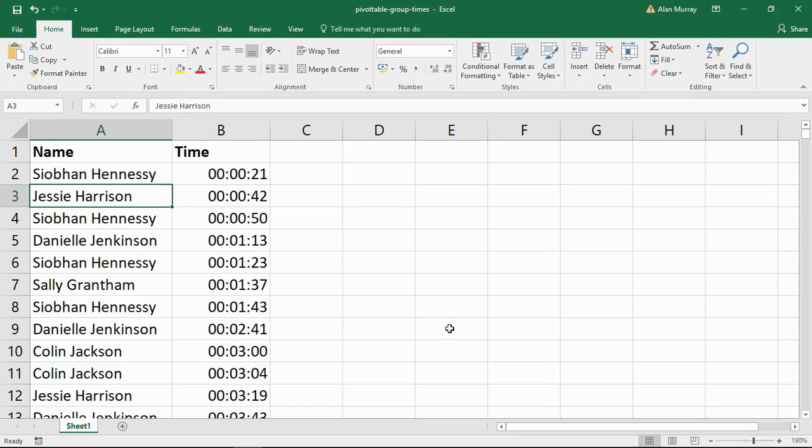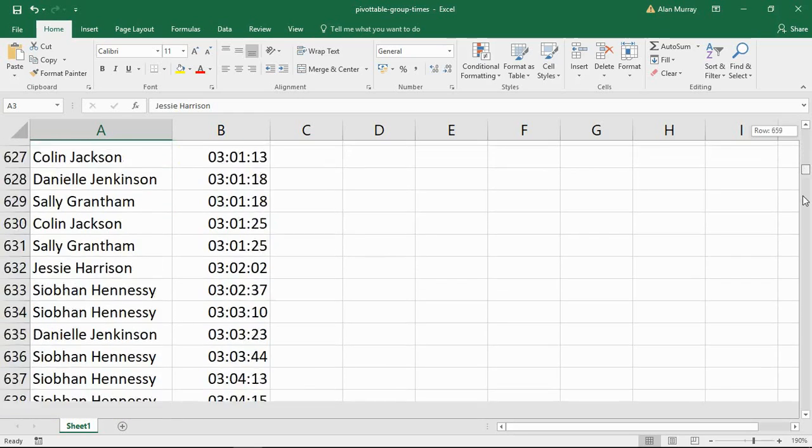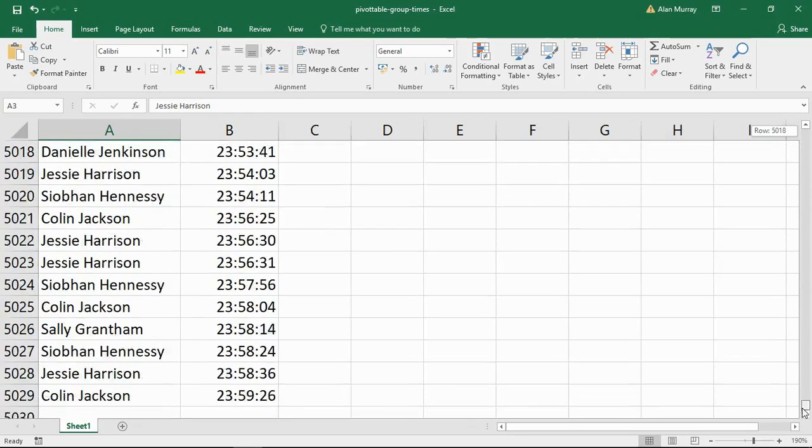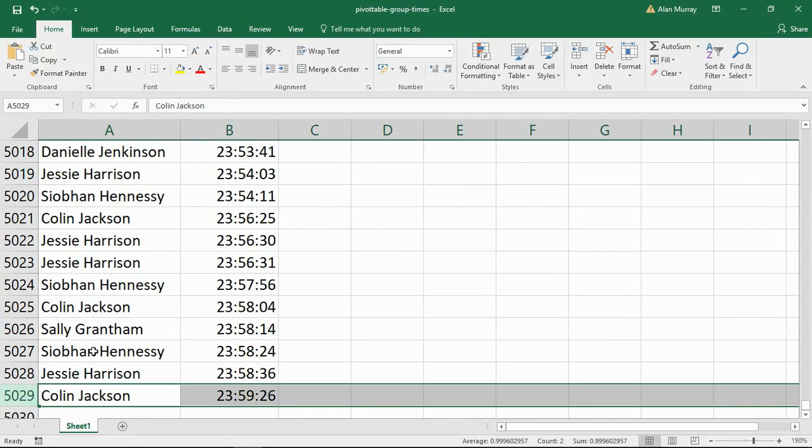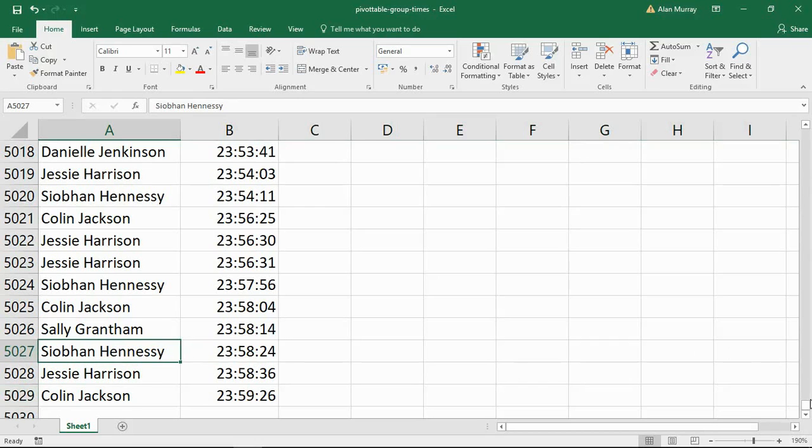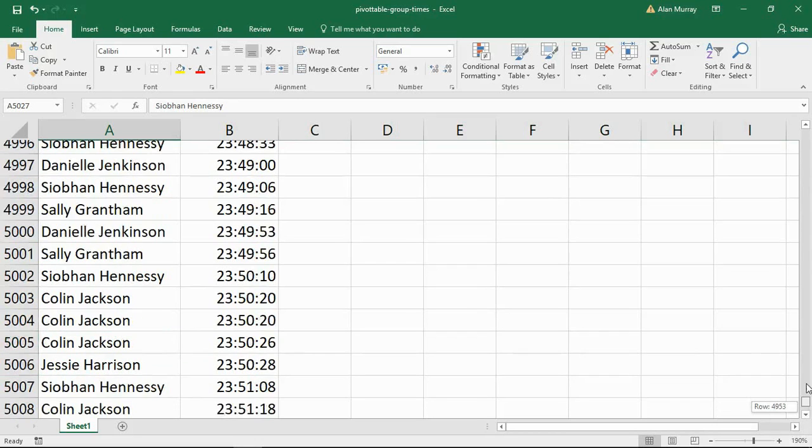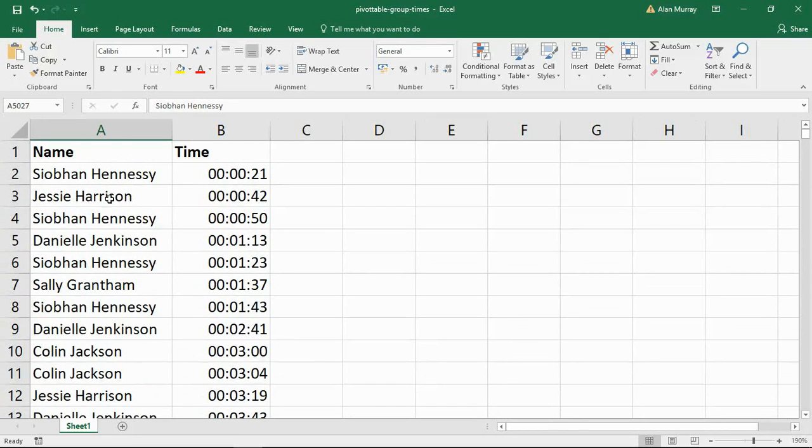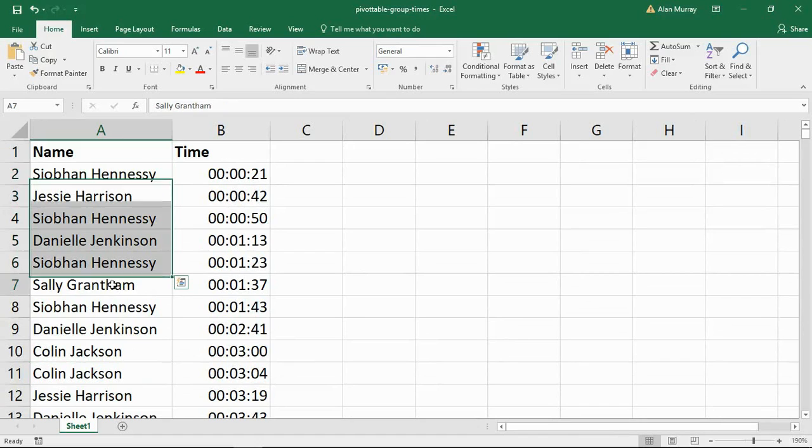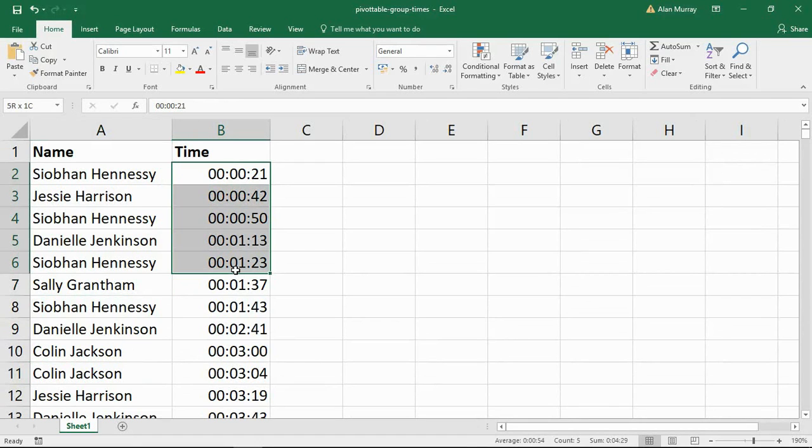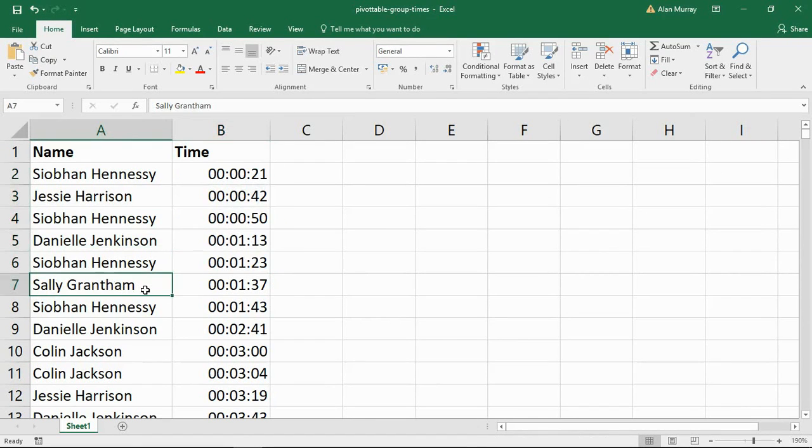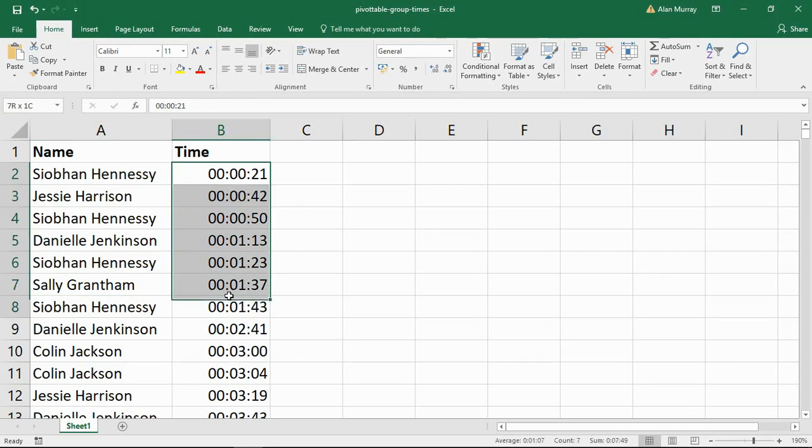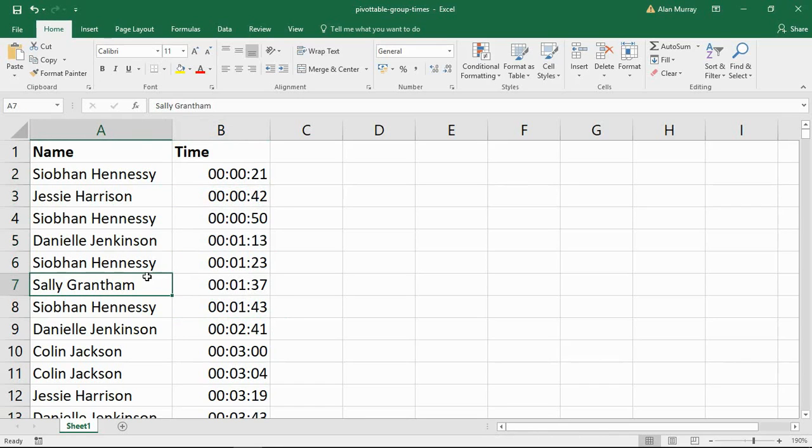So I have a list of about 5,000 rows here of pretend call center statistics. I simply have the name of the call center staff and then the time that the call was taken. Let's imagine that I wish to find out how many phone calls were taken within each hour. This is one day, I should add as well, 24 hours worth of phone calls.